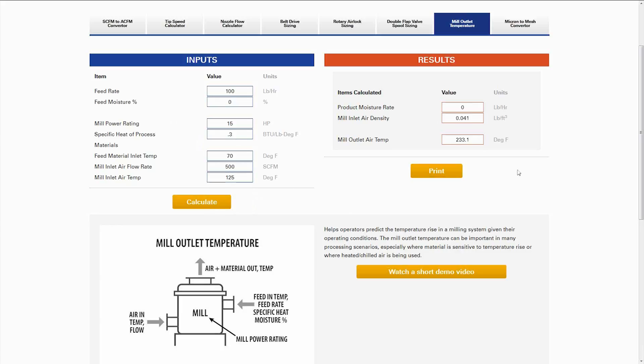Once we hit calculate, that'll give us our mill inlet air density and our mill outlet temperature, which is 233 degrees Fahrenheit.